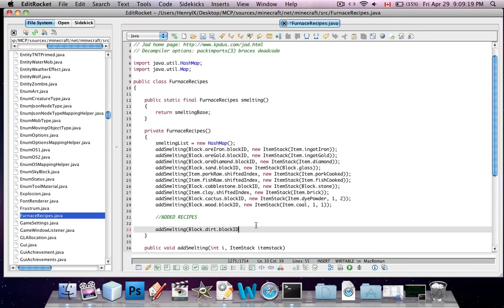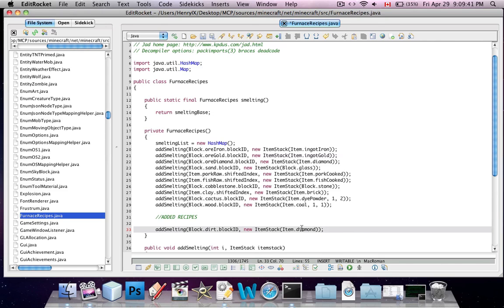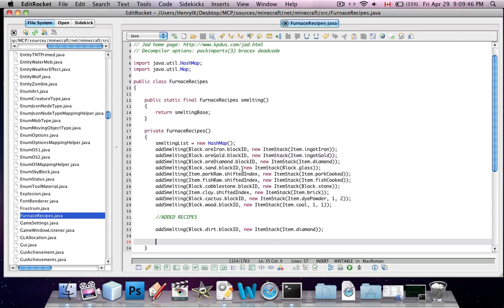So there's a difference between blocks and items, as usual. And then you do comma, new item stack, item dot, and then now you put what you want to result from cooking this item. So let's say we want to result in a diamond. Yay! And then you put two brackets and a semicolon, because that's how Java works.